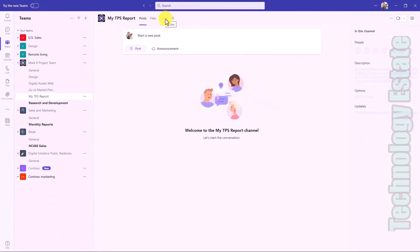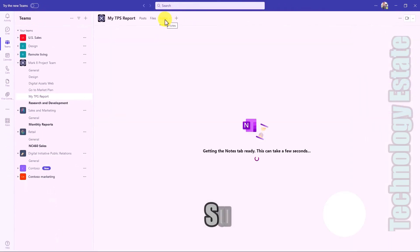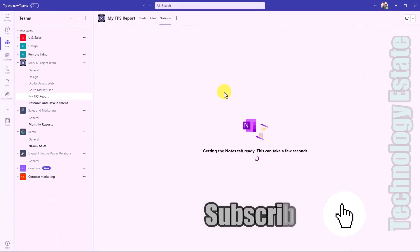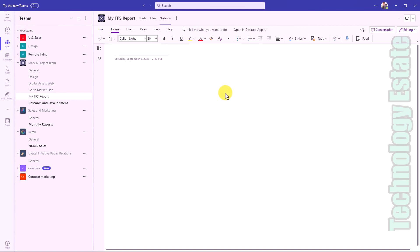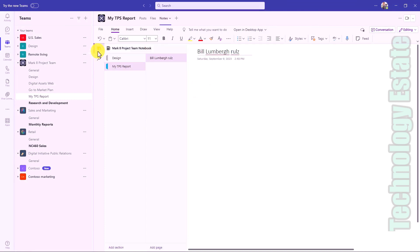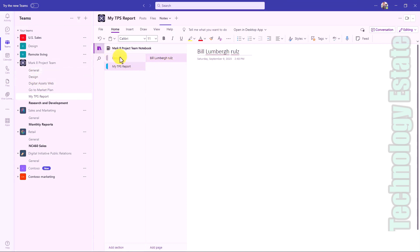I'm going to click on the Notes tab here and it's going to load up that OneNote section. Here's that new OneNote section. We'll give it a little title. Bill Lumberg rules, and I can just start adding all the pages I want. If I open this up I can see other sections that have been added. So I've clicked on Design here.